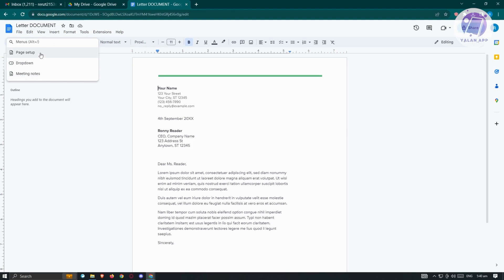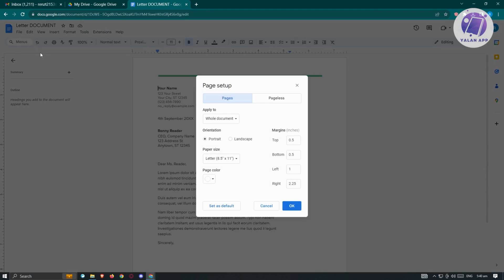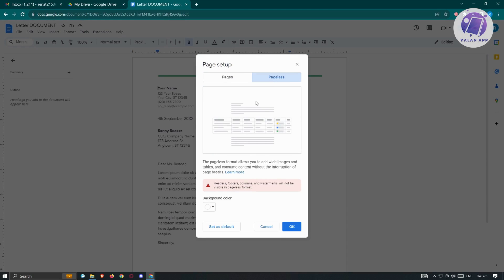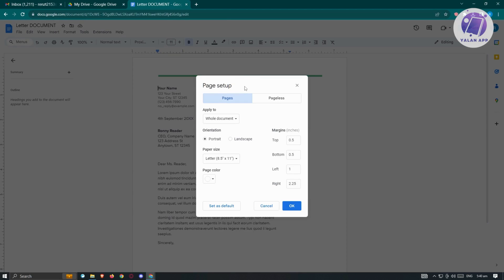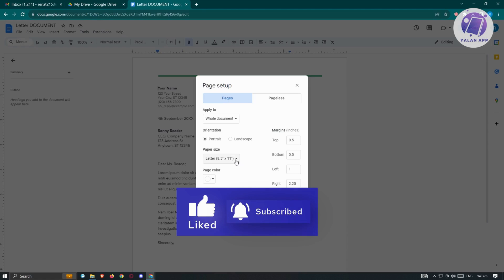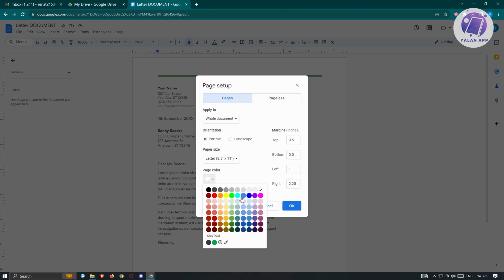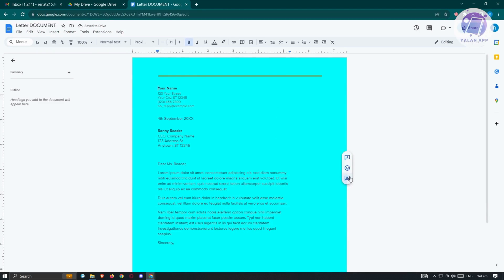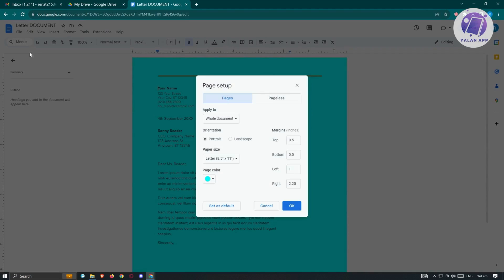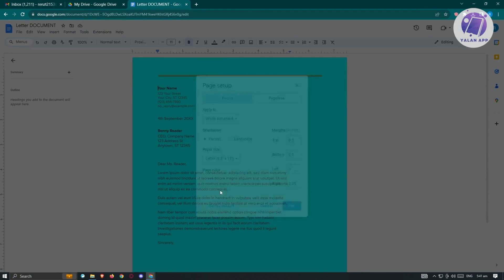When you click on the File menu, you have the option for Page Setup. Here you'll be able to change how your page is set up — it applies to the whole document. You can choose orientation: portrait or landscape. You can set the margins, which are the spaces around the text. You can set the paper size — currently it's set to Letter. You also have the option to change the page color. For example, if you change it to blue and click OK, blue becomes the background color. We'll change it back to white.